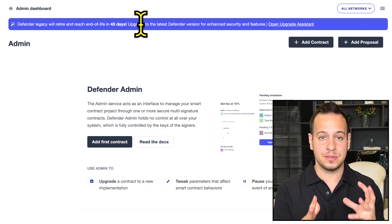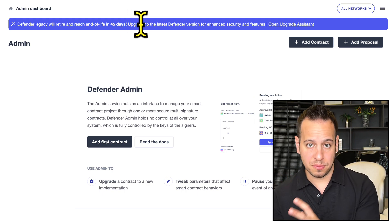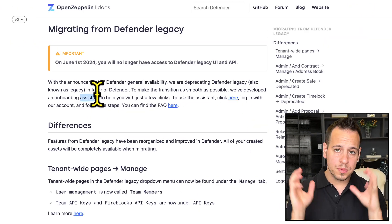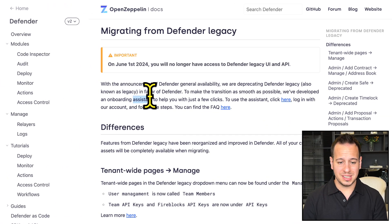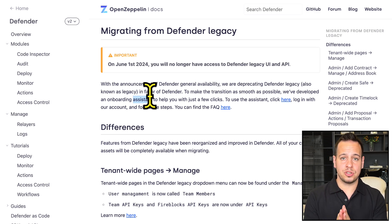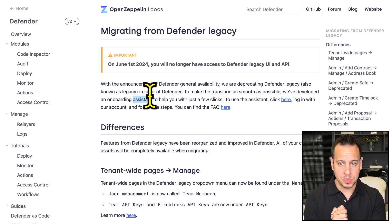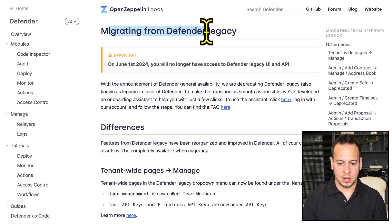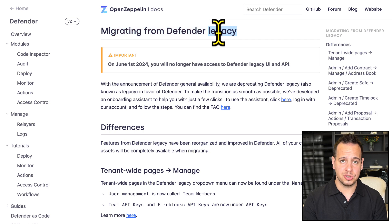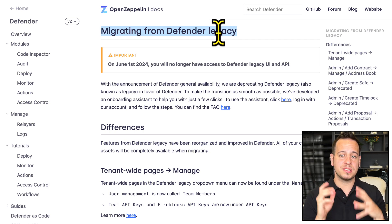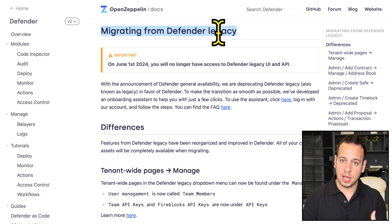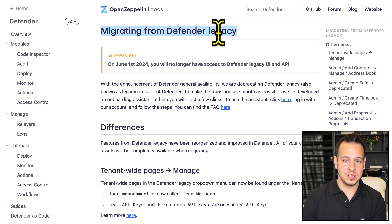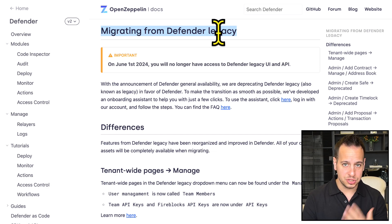This video tutorial is based on this amazing page in OpenZeppelin Defender docs: how to migrate from legacy to version two. I will show you every single feature that you love and are used to in version one, how to find it and use it in version two.